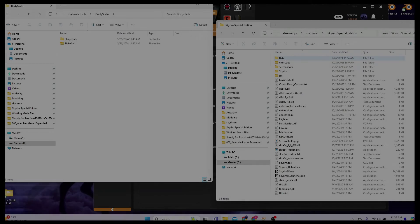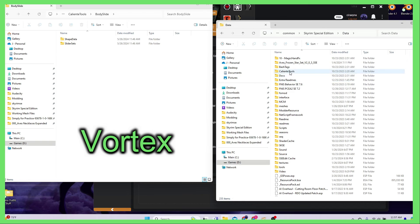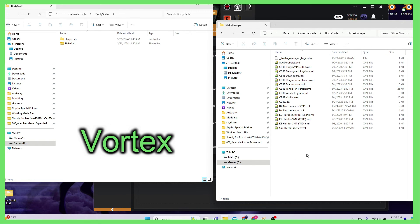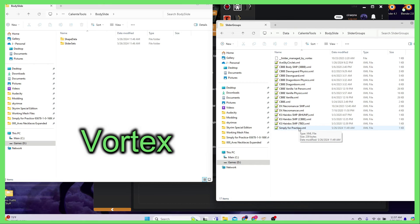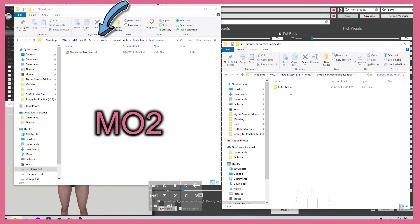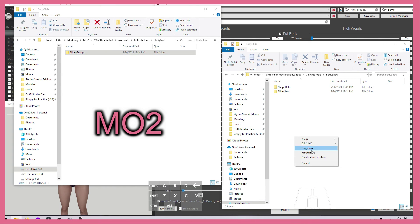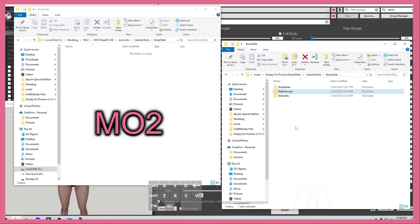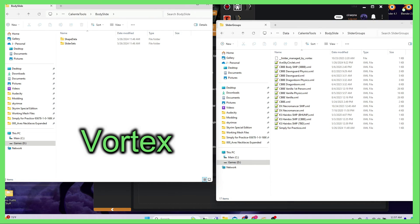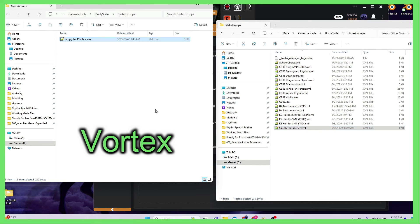However, note that any new files you create, such as the group XML file, that were not previously part of the mod, will be saved to your mod manager's default location, which is the data folder for Vortex, and the overwrite folder for MO2. It's best practice to include this group XML file in your mod, so just find it in one of those locations, and move or copy it into a slider groups folder within your outfit mod.